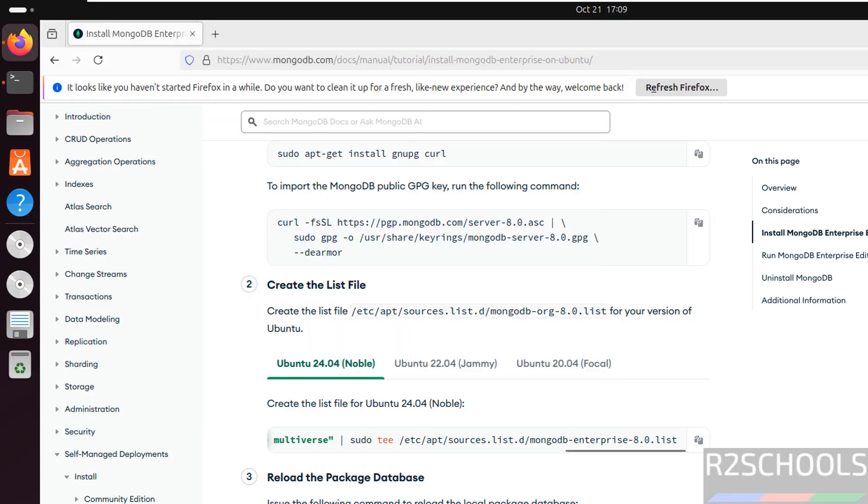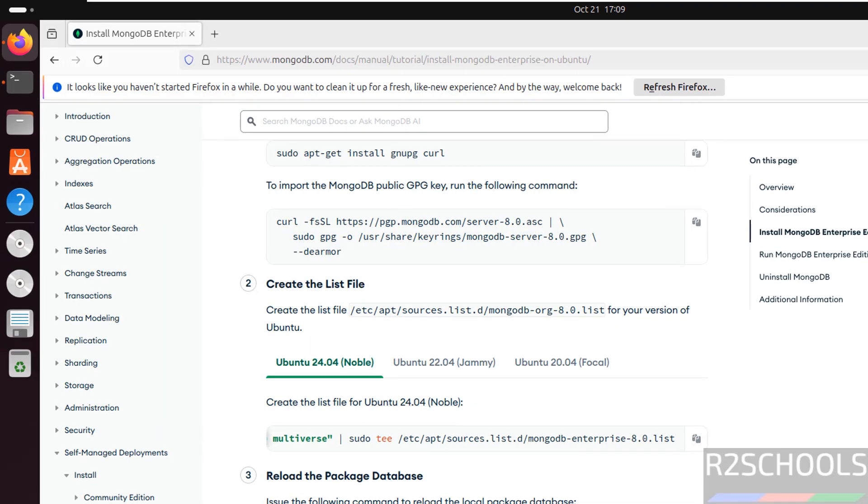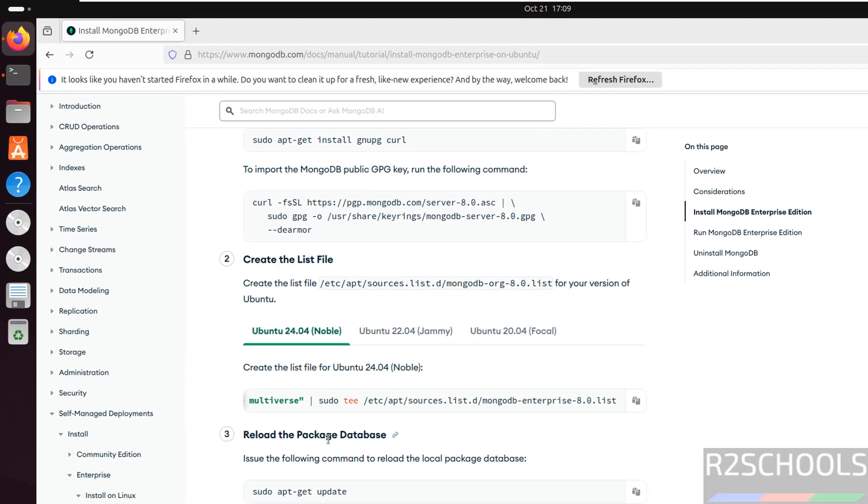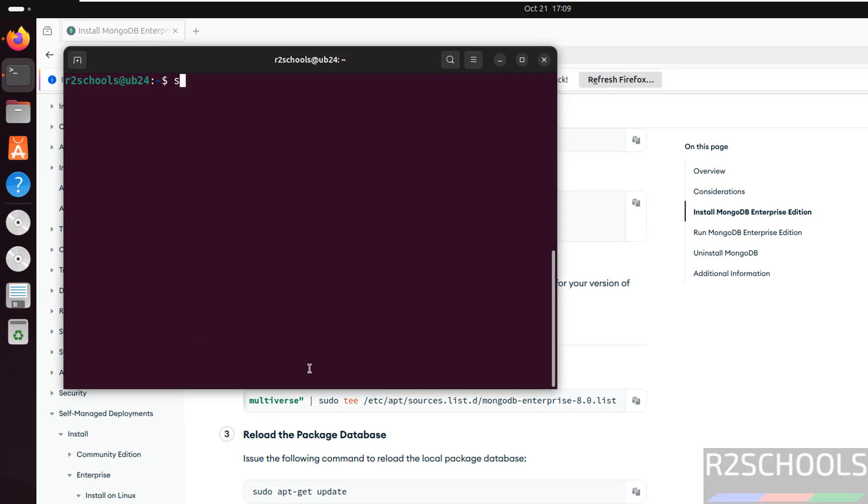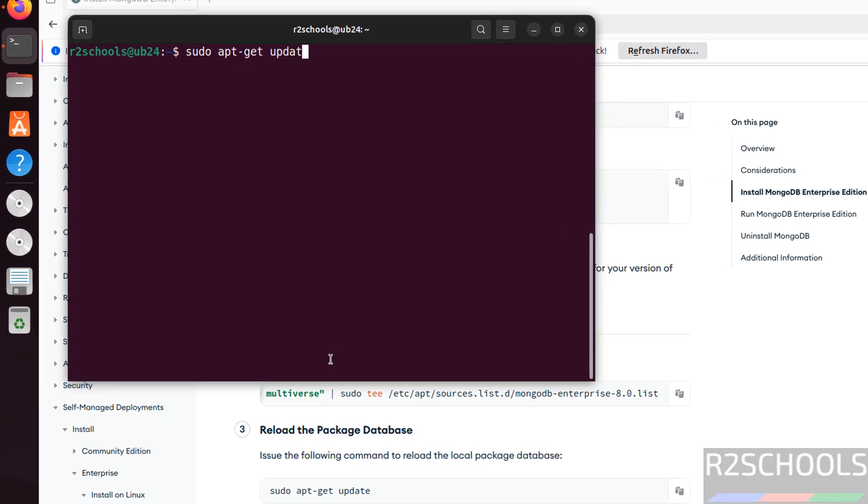Now we have to update the packages to reload the package database, so run sudo apt-get update.